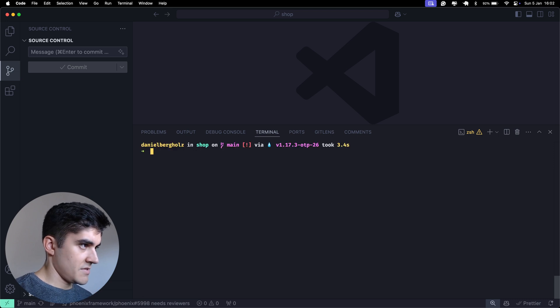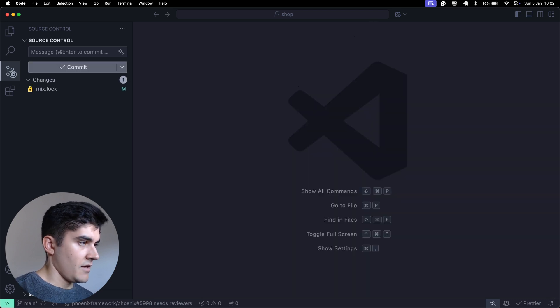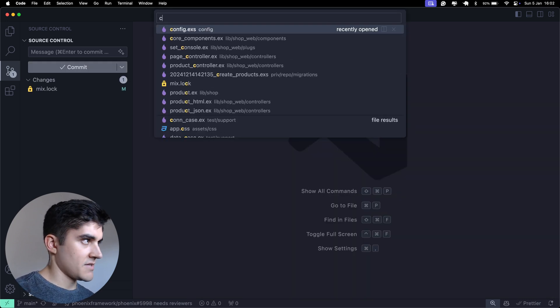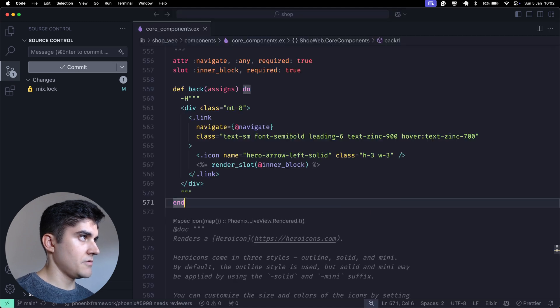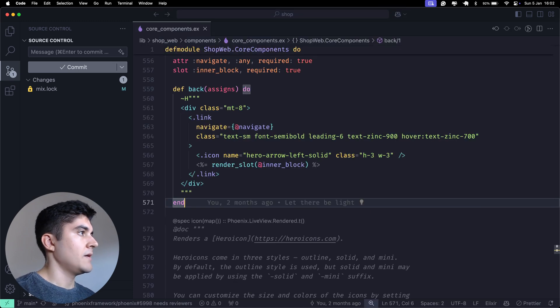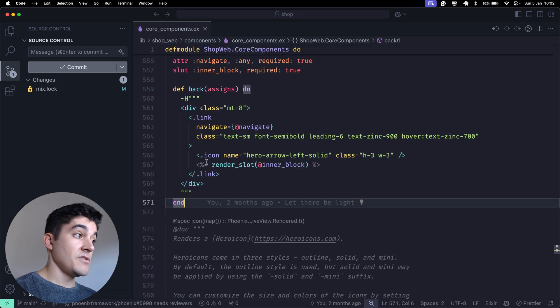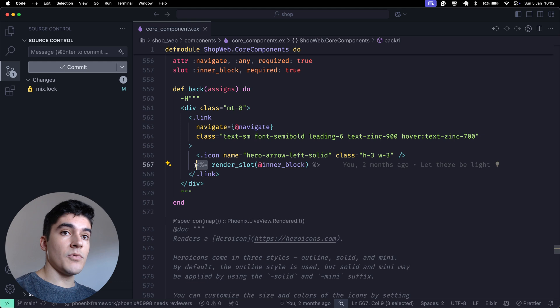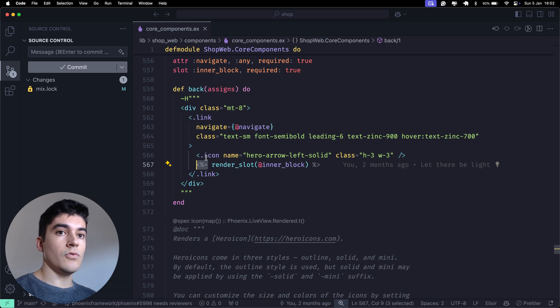Alright. And then watch this out. If I open any view file, so for example, I'm going to open up the core components. As you can see, all the components here, they're using the old syntax, right?